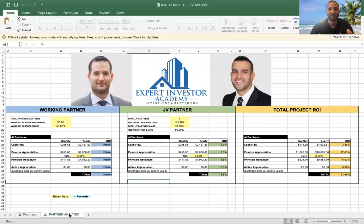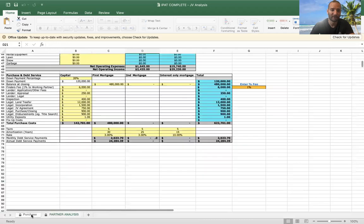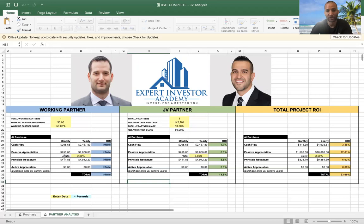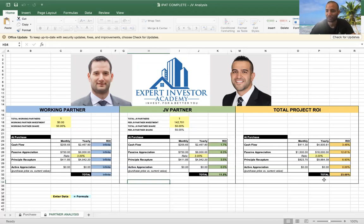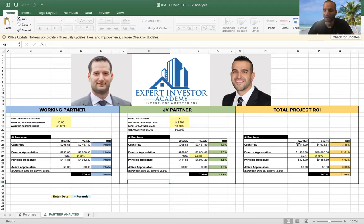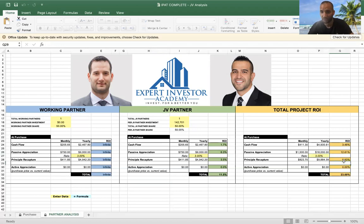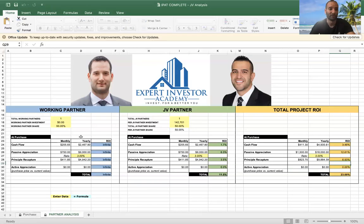When I'm done and ready to close the sale, I click over to this page and all the information and data you put in will spit out a return. I come over to the total project return — this is a made-up property by the way — and it shows the total cash flow, return on investment, passive appreciation based on three, five, or two percent, and the principal recapture.